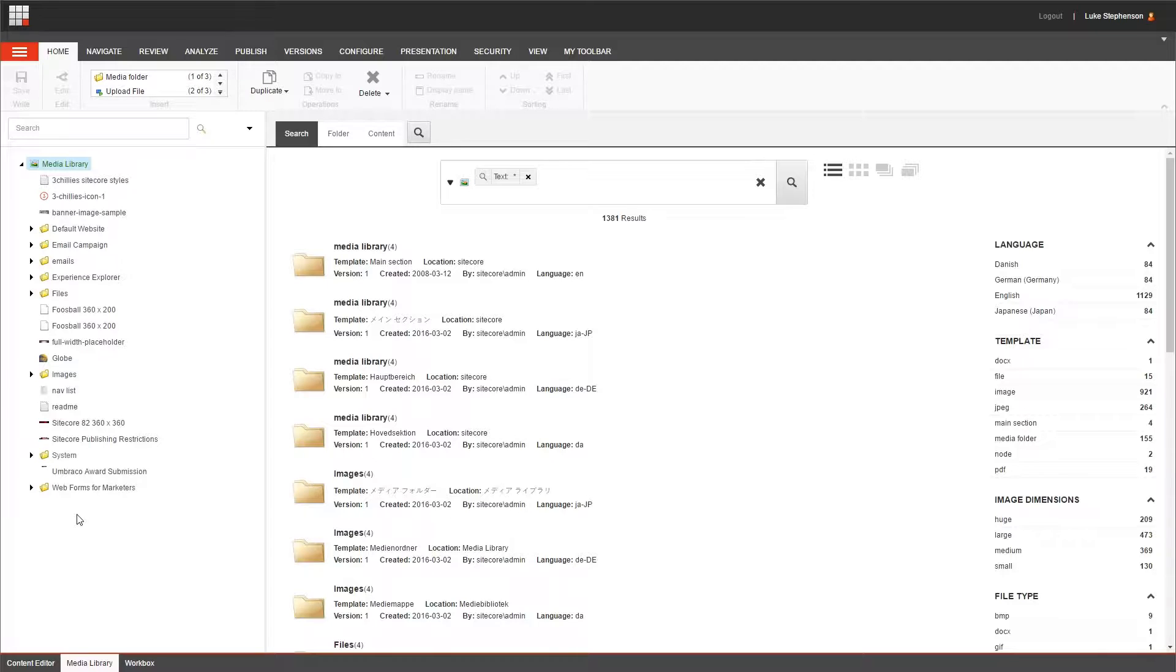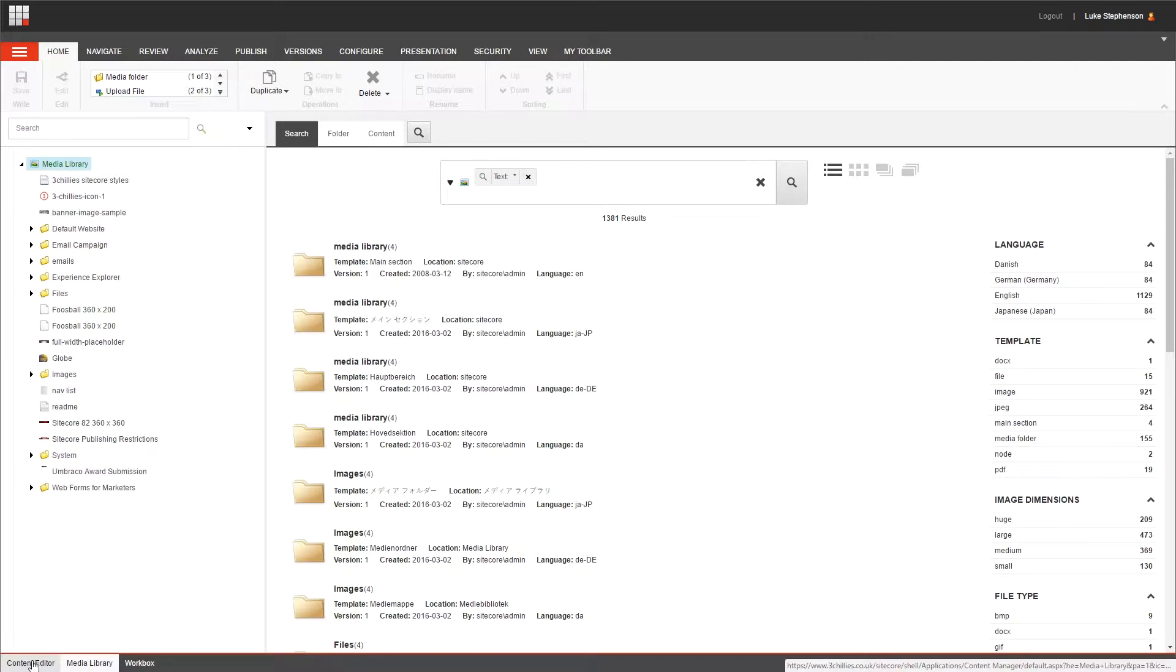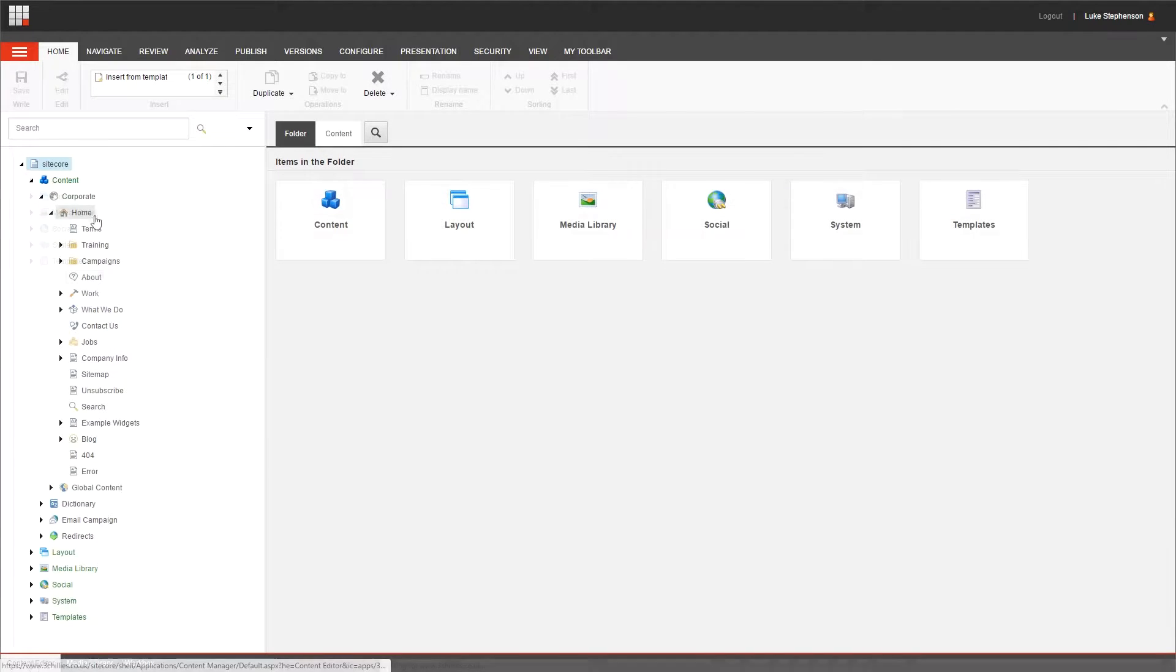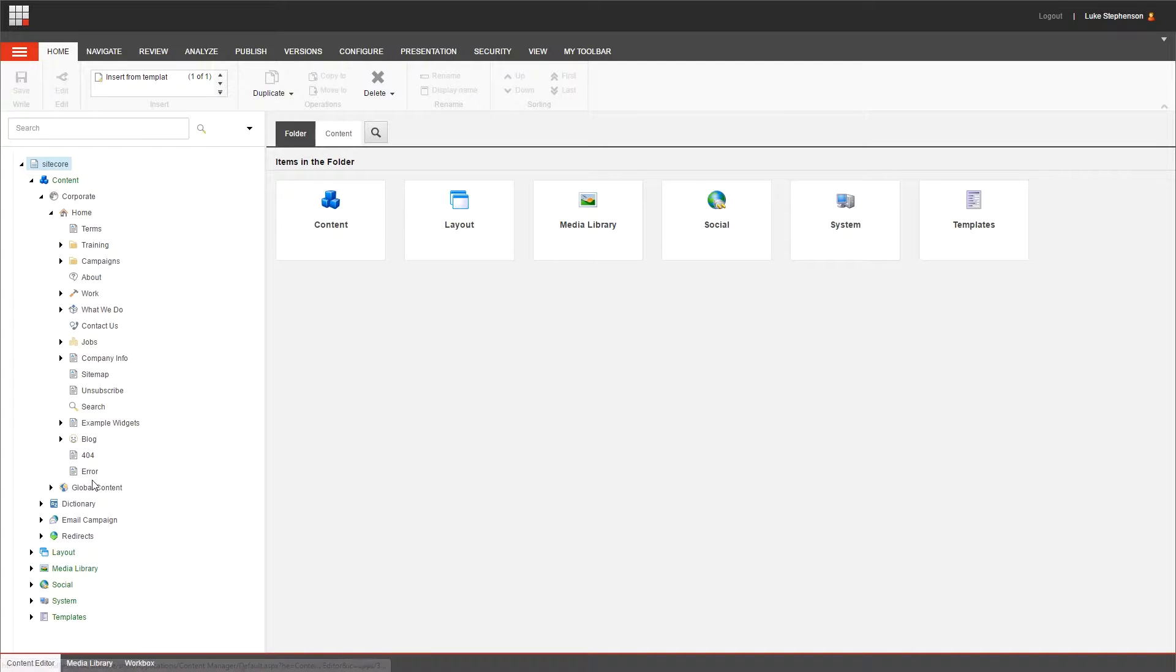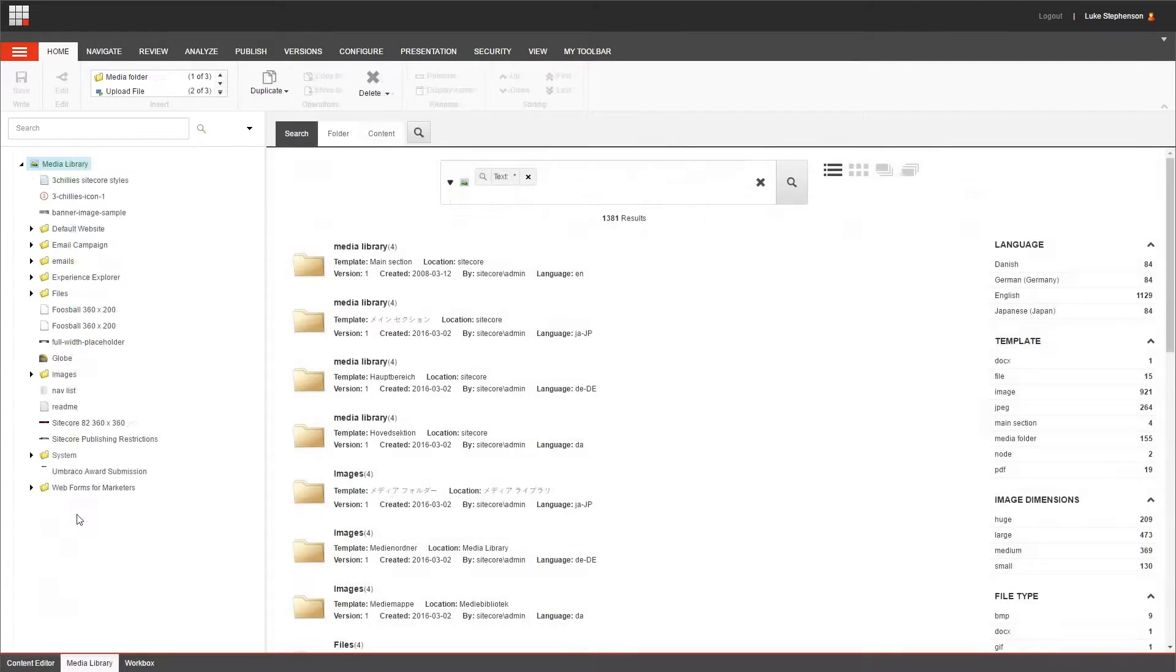Ideally, the folder structure here will mirror the layout of the content tree in the content editor, because that will make it a lot easier for you and your colleagues to find the assets you're looking for.